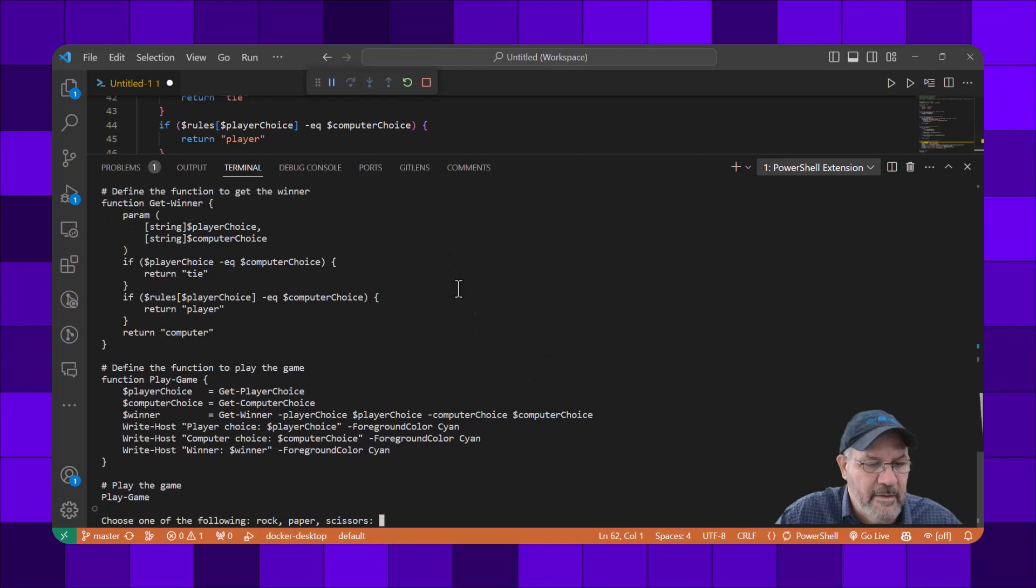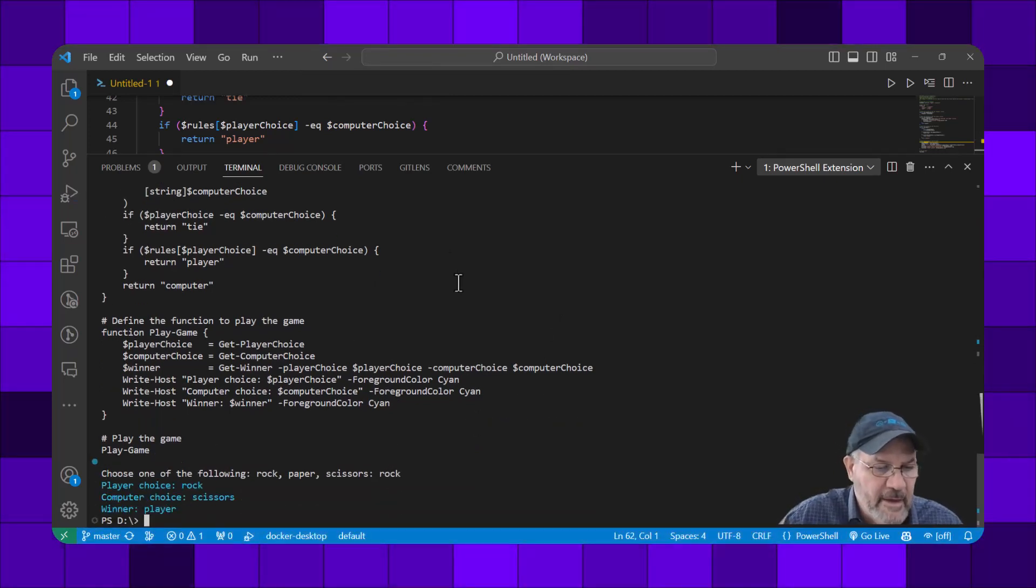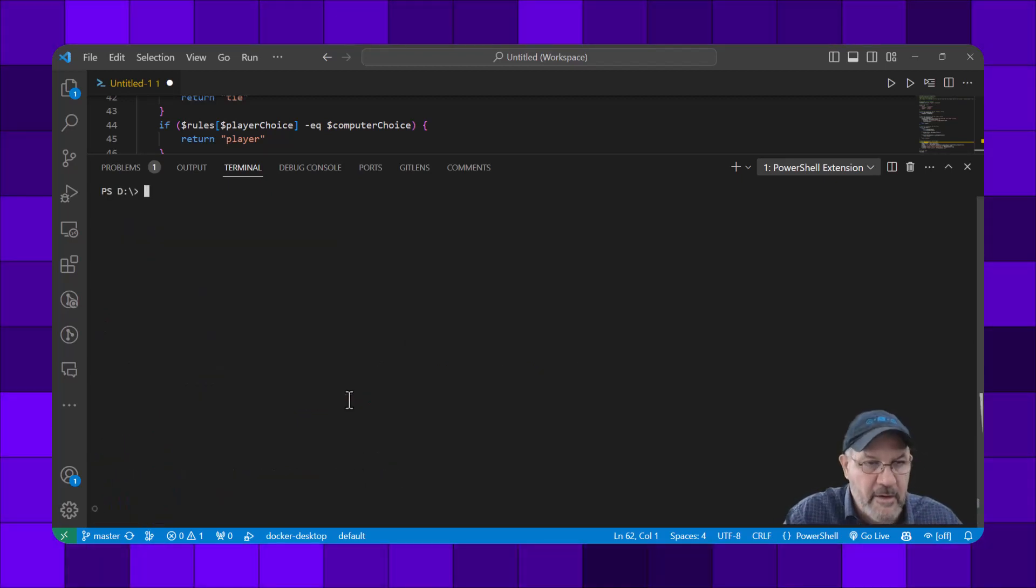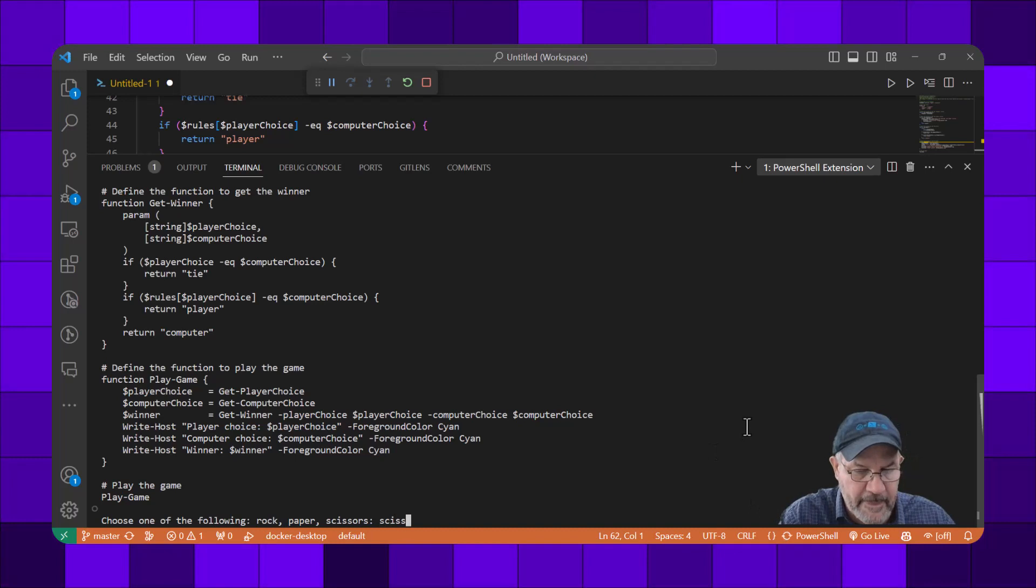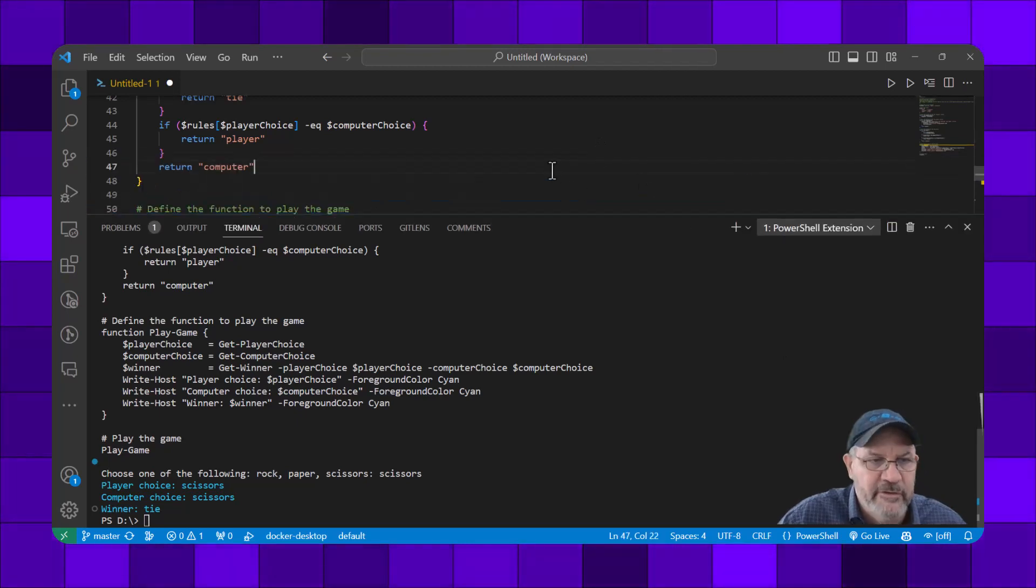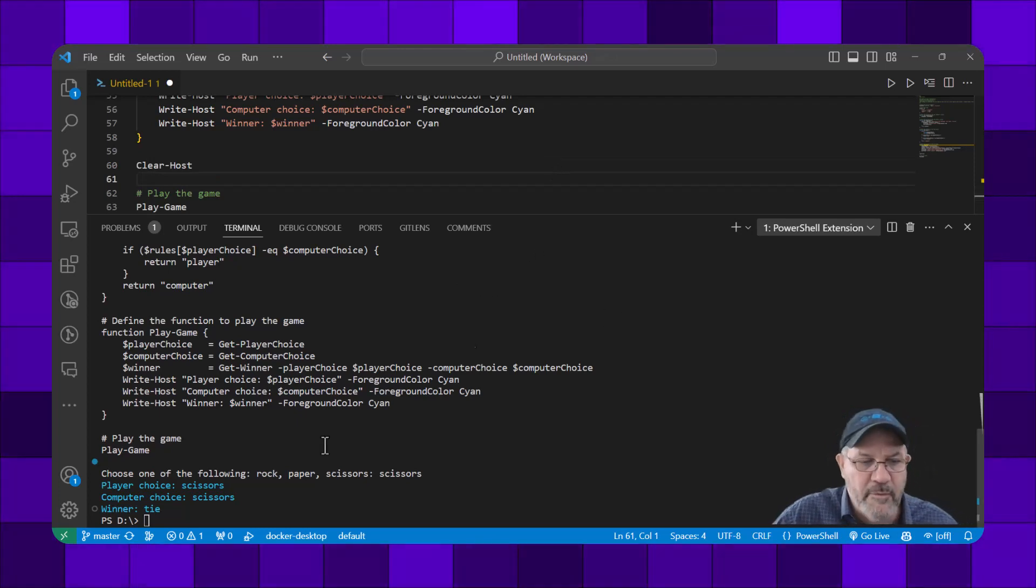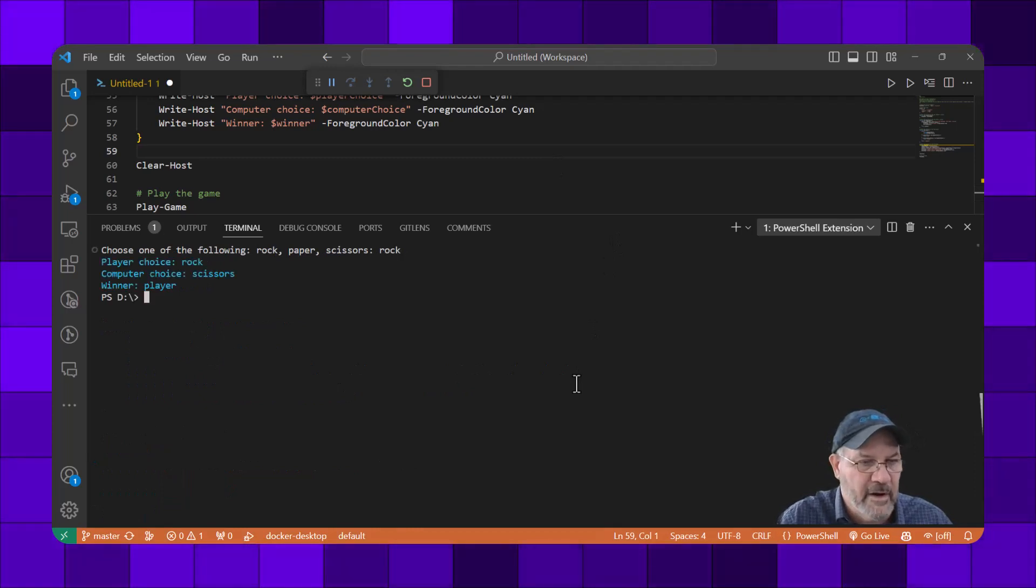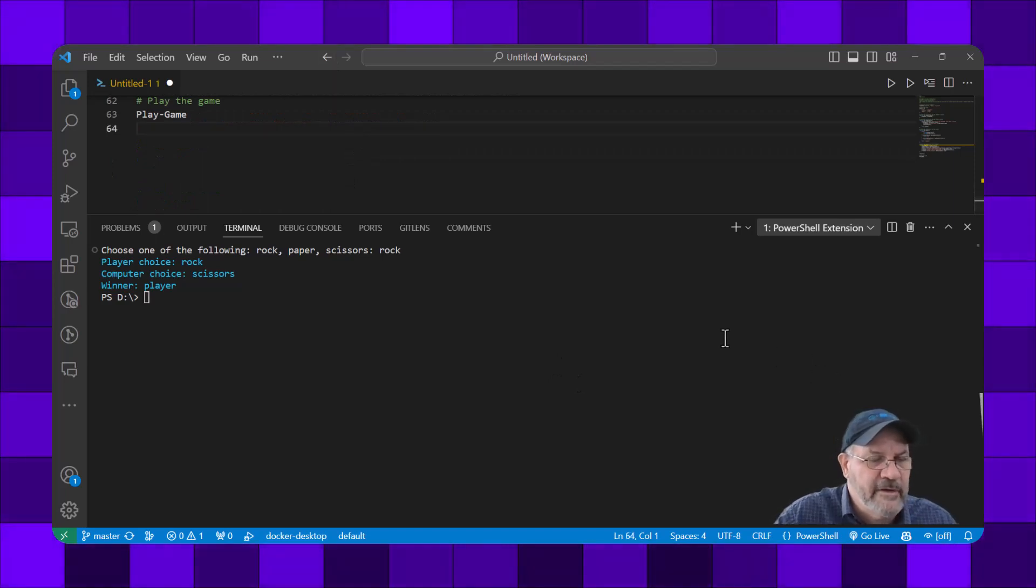Let's run this again. I'm going to choose rock this time, and the computer chose scissors and I win. We'll do it again and let's choose scissors. We both chose scissors so we both win. What I'm going to do here is also clear the screen so that when I run it I can see right away what's going on. I chose rock, computer chose scissors, and I won again.